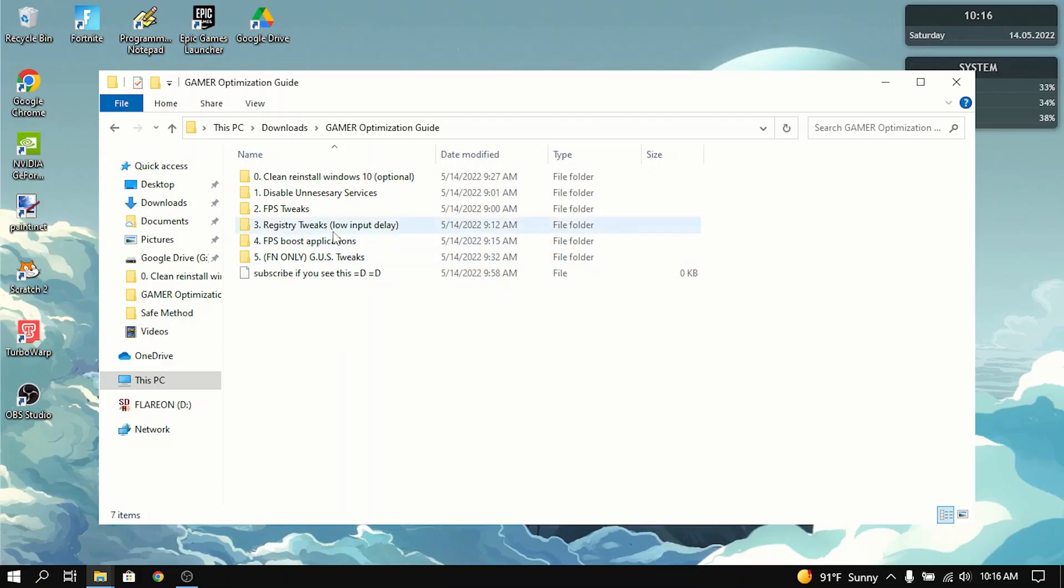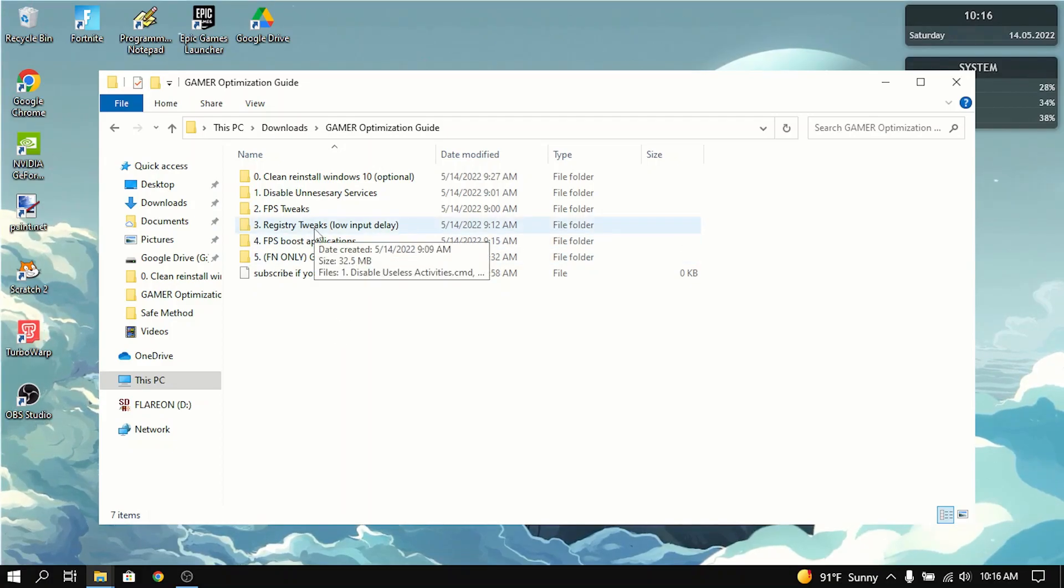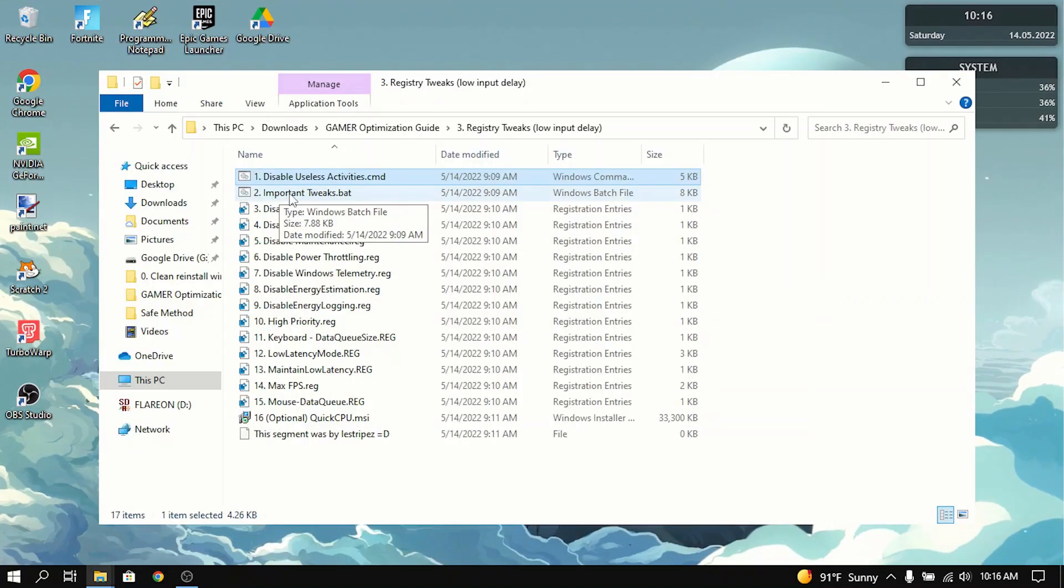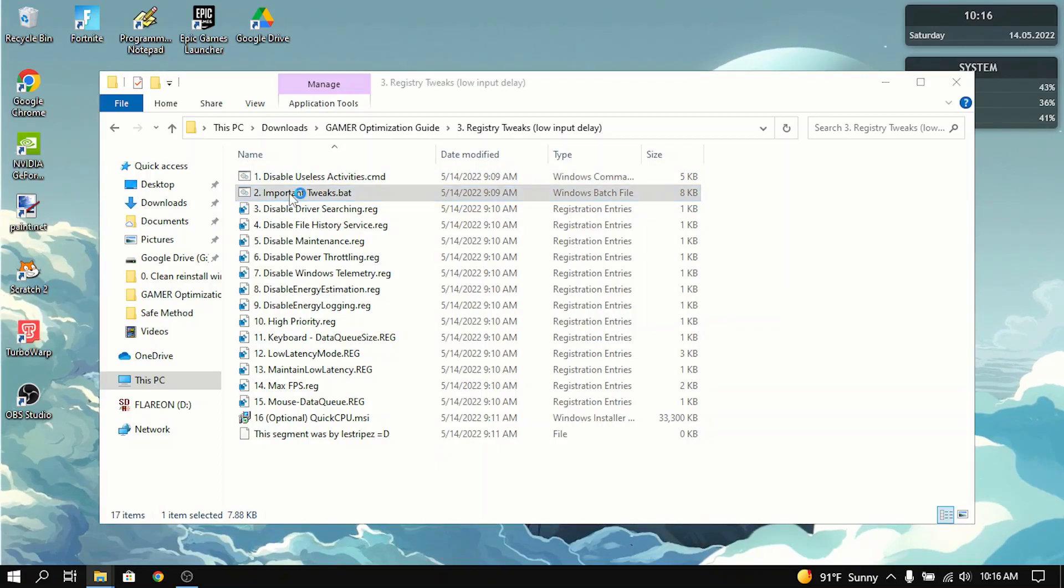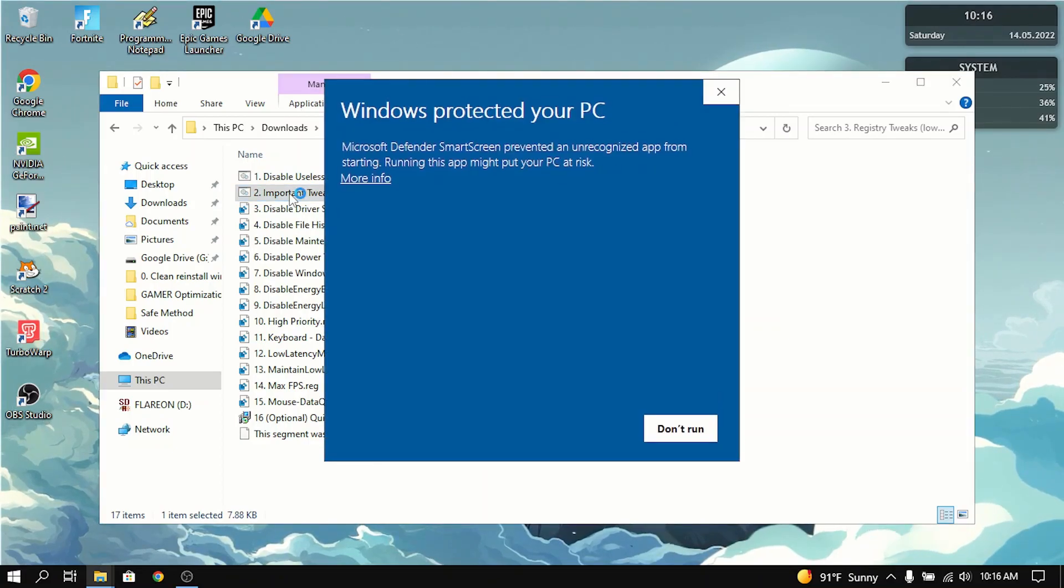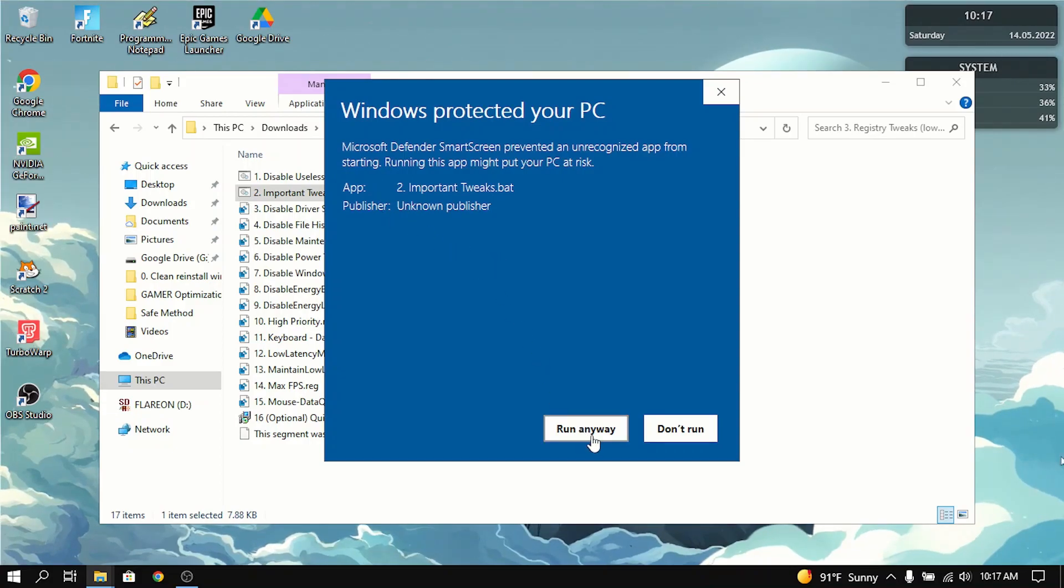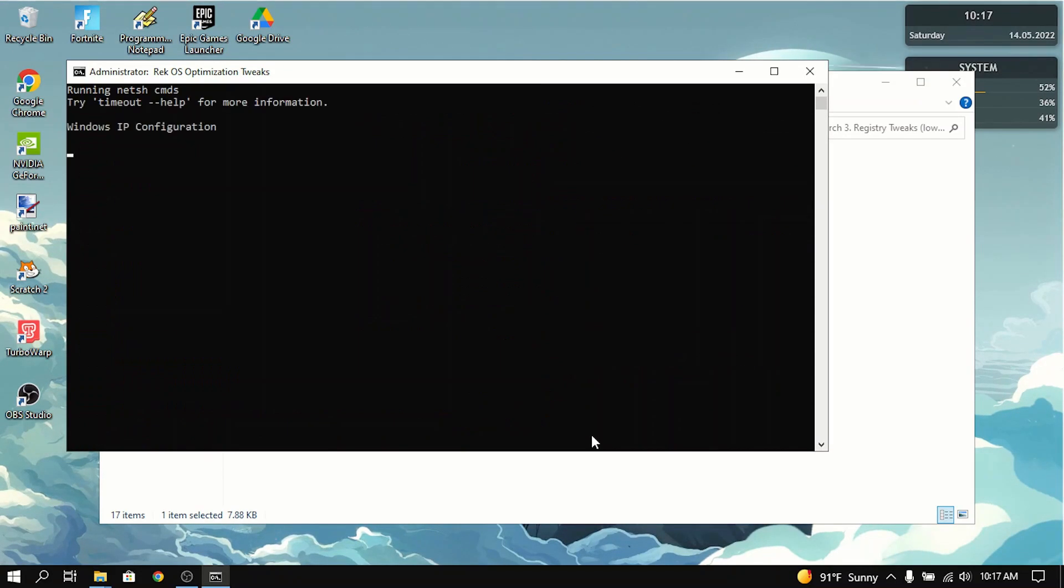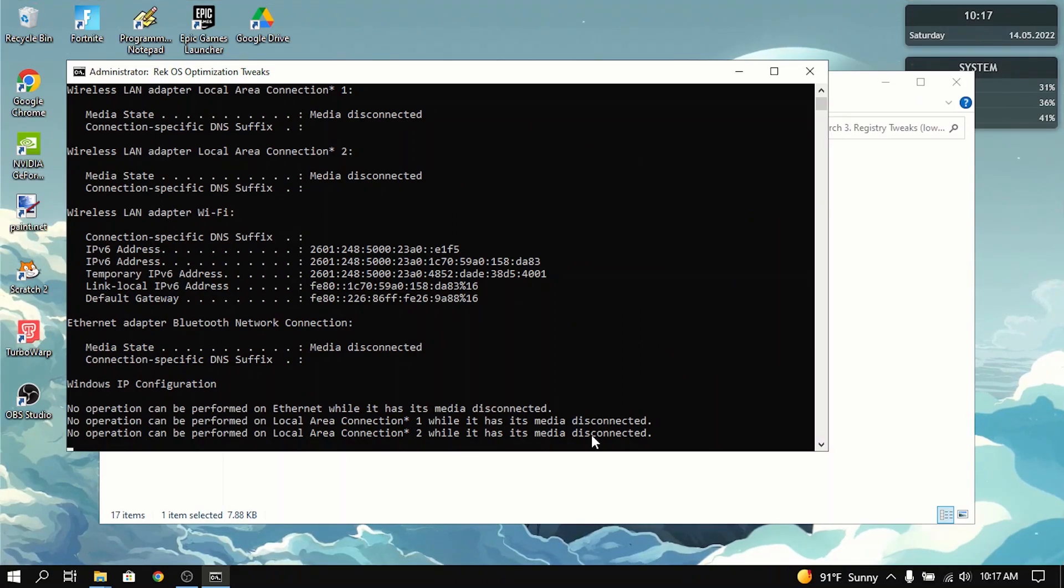Now the next thing in the list is registry tweaks. And this mostly lowers input delay. First thing you want to do is disable useless activities. Next thing you want to do is all the important tweaks. Now it will say Windows protected your PC. It will run just fine. Just press more info and click run anyway. And what this will do is it will disable all the power saving features which is not good when you're gaming.